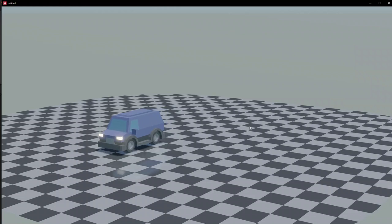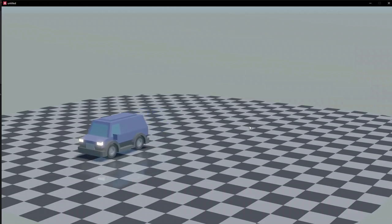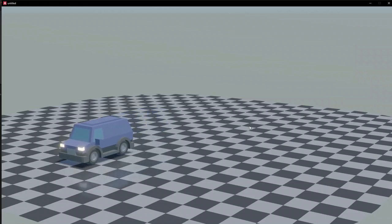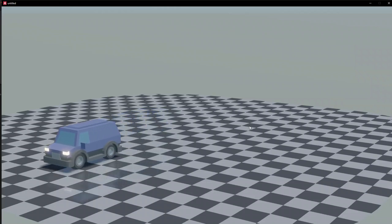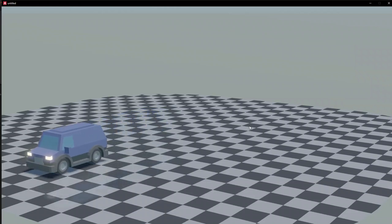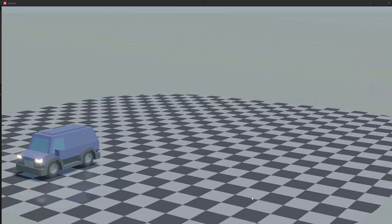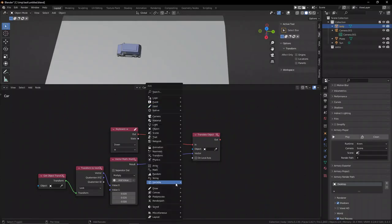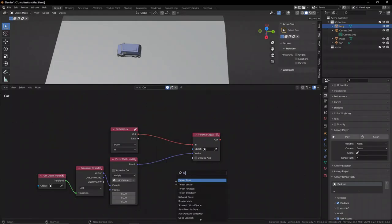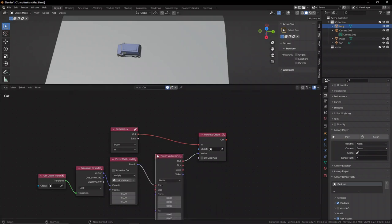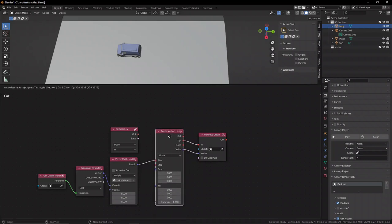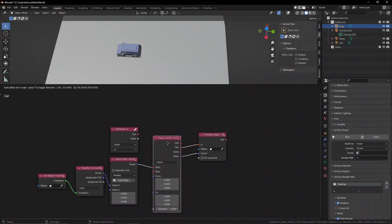One thing you'll notice is that we're very solid. When we release our finger off the W key, it stops directly. If you want to smooth it down a bit, let it go forwards a bit more before stopping entirely, we can use the tween node.